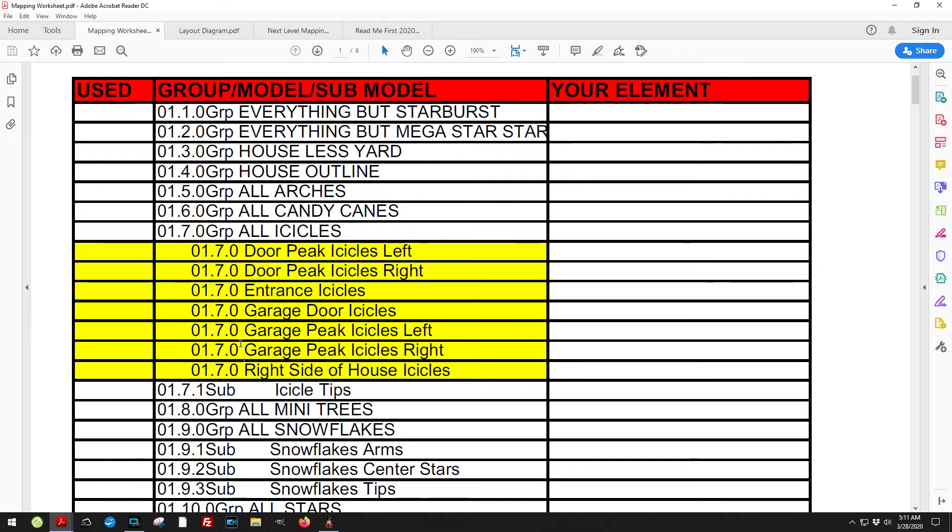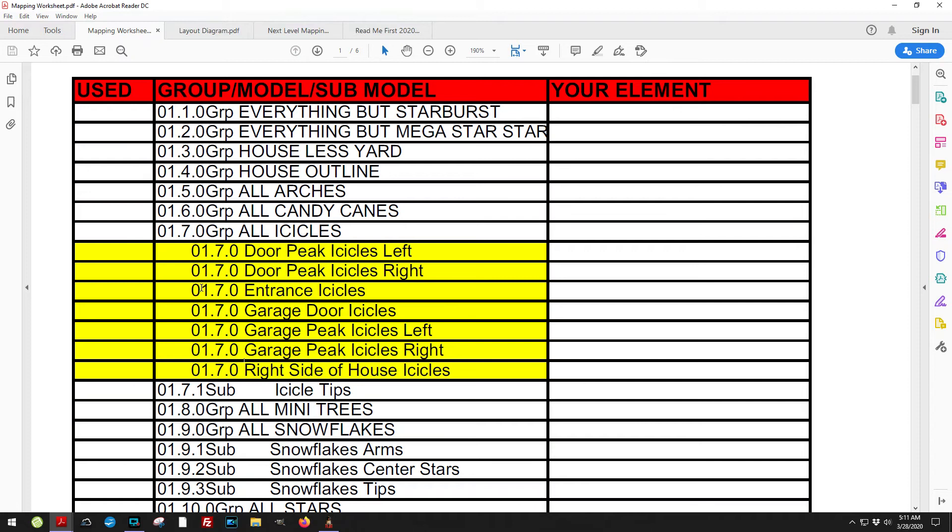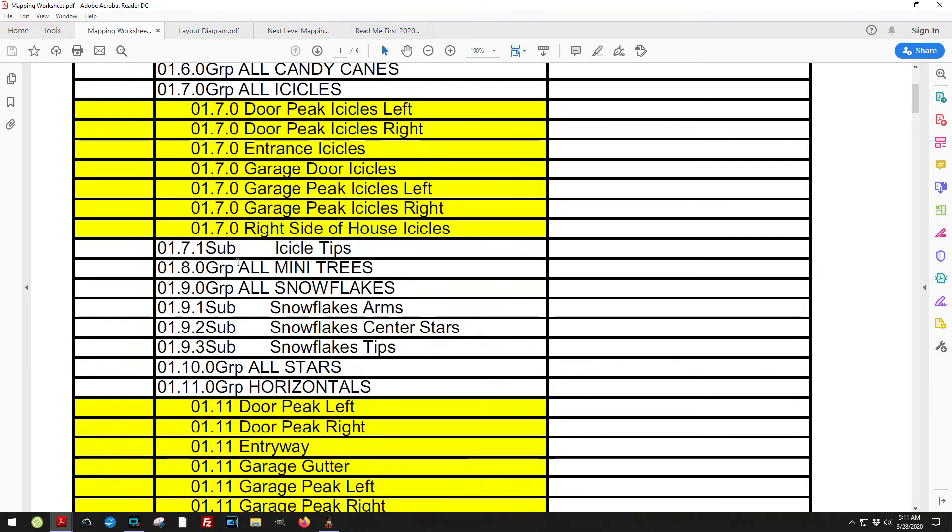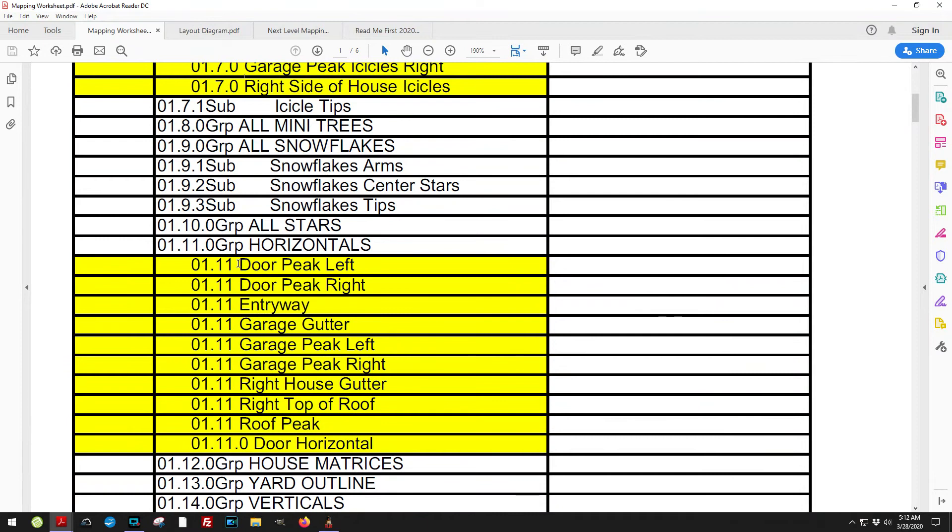What I try to do to make your mapping a little bit easier is I try to, as much as possible, sequence at the group level. So that when you import something, you're not having to import individual models. In other words, you can bring in all your mini trees at one time, you can bring in all your snowflakes at one time, and it just makes mapping a sequence so much easier.